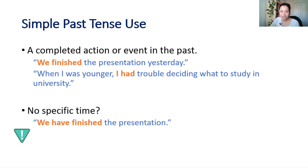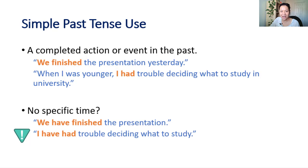We have finished the presentation. Just be careful because present perfect can also make it seem like the event is still happening now. I have had trouble deciding what to study.